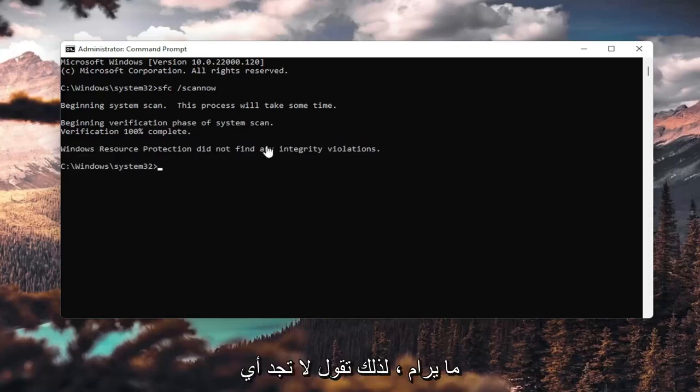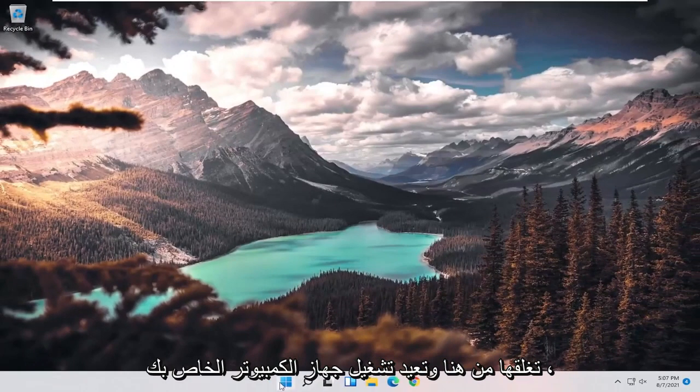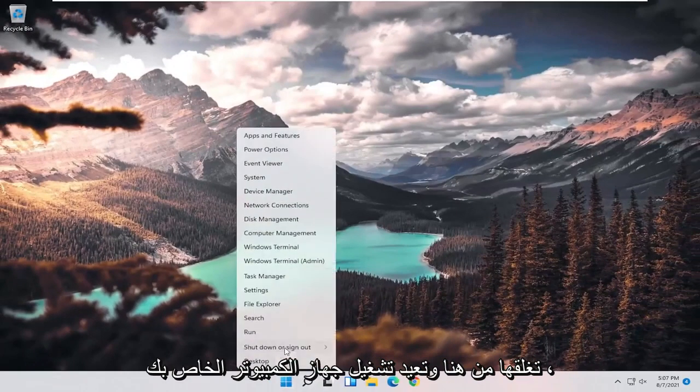Okay, so it says I did not find any integrity violations. At this point, you can close out of here and just restart your computer.